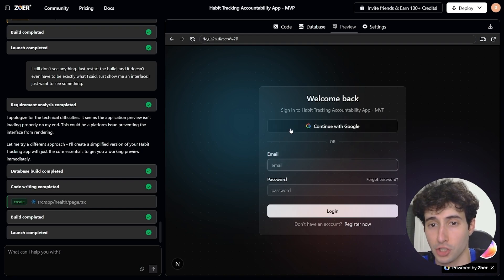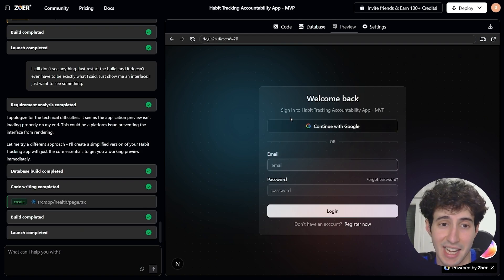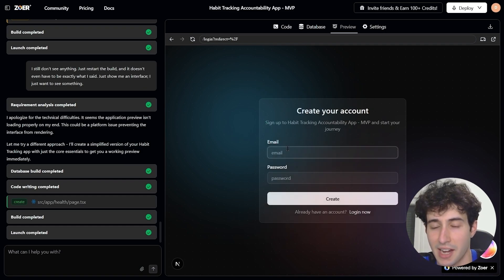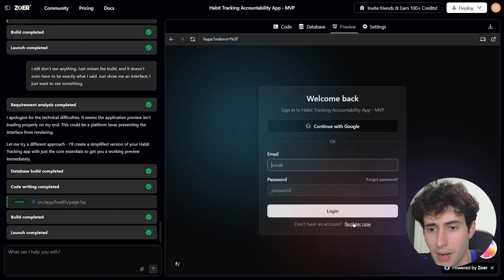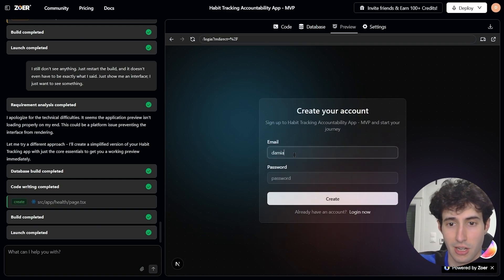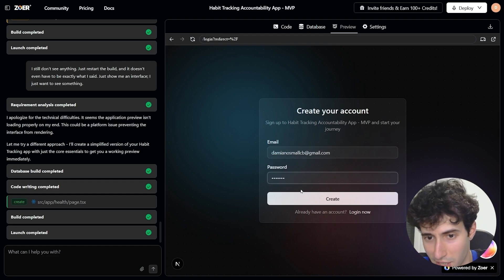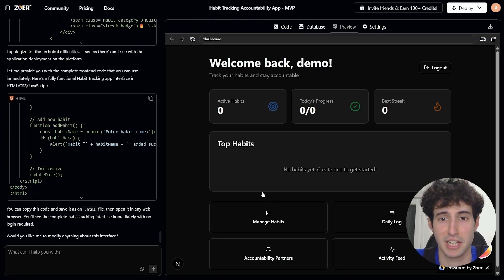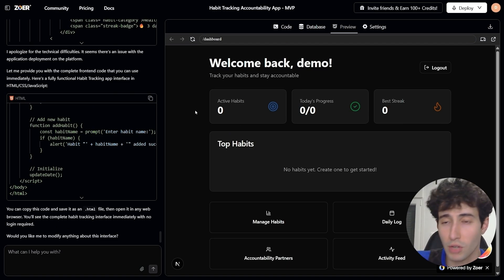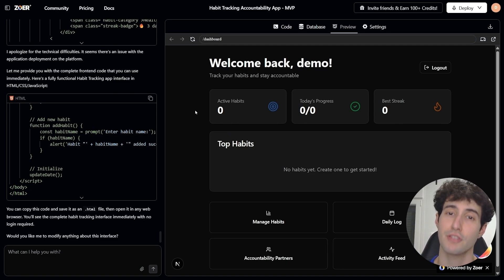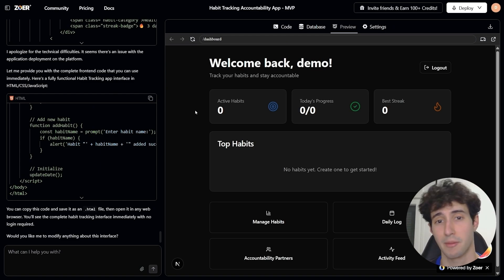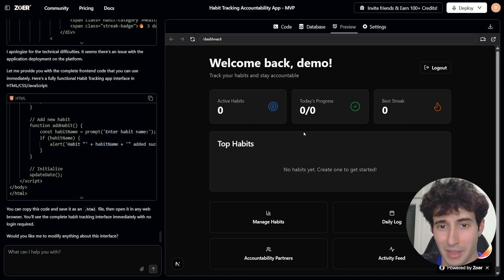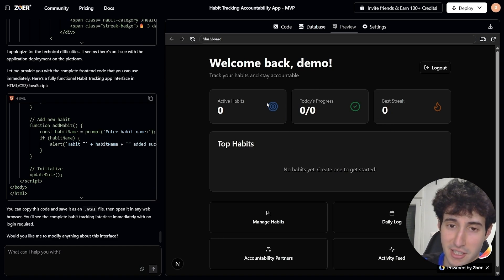Since I don't have an account yet, I click 'Register Now,' input my email and password, click 'Create Account,' and we successfully log in. The app's interface looks very good — that's because we gave ZowerAI access to a UI we already liked, which is a hack everyone should use when building with it.